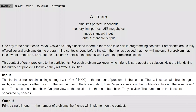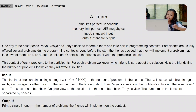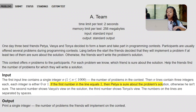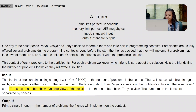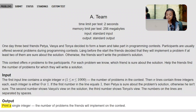They want to be members in the program, and they have N problems. They will attempt the problem if two or three of them are sure about it. The first input line contains a single integer N, which is the number of problems in the contest. Then N lines contain three integers each — either 0 or 1. If the first number equals 1, then Petya is sure about the problem solution, otherwise he isn't. The second number shows Vazia's view, and the third shows Tanya's view. The numbers on each line are separated by spaces. Output: print a single integer — the number of problems the friends will implement.